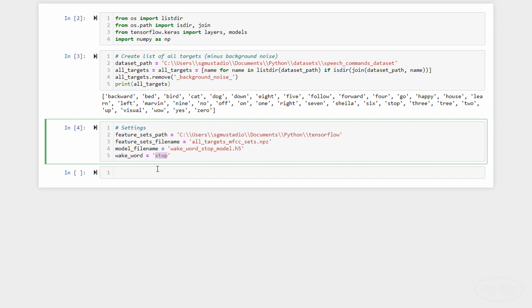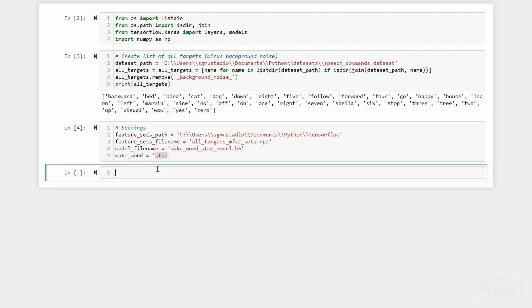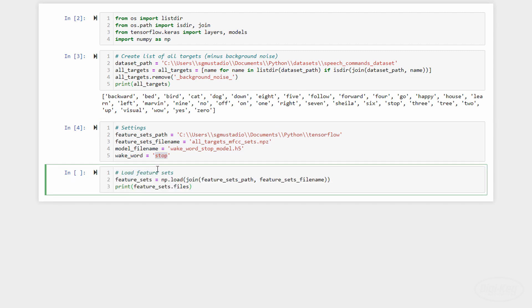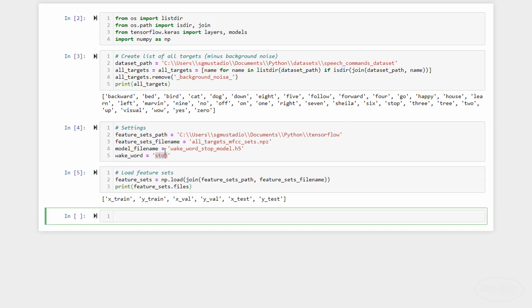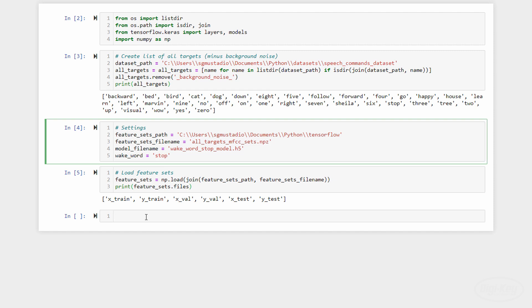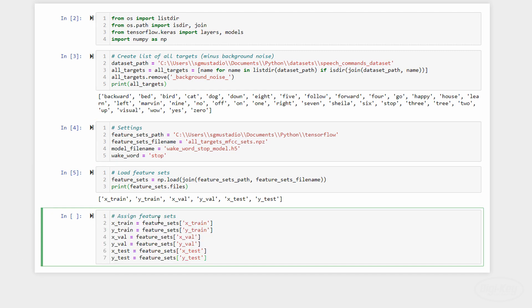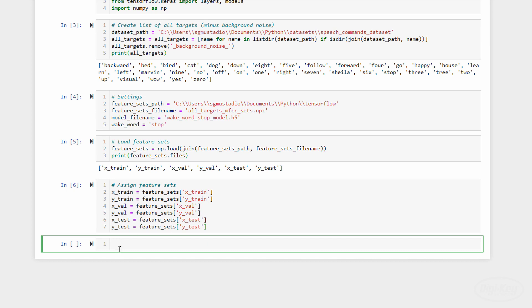We can then use NumPy to load the feature set file and print out the sets available to us. Let's assign those to some variables for easier access. A tensor is a collection of data arranged in any number of dimensions. A matrix is simply a two-dimensional tensor.